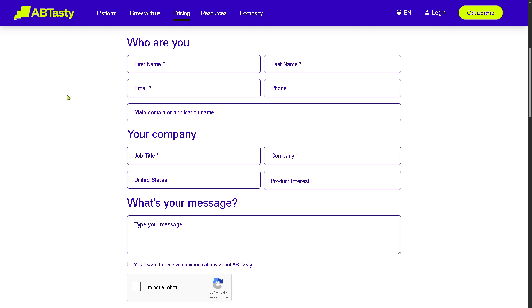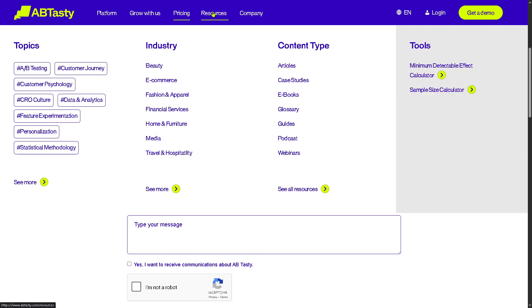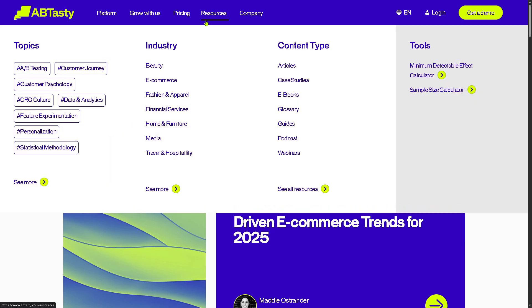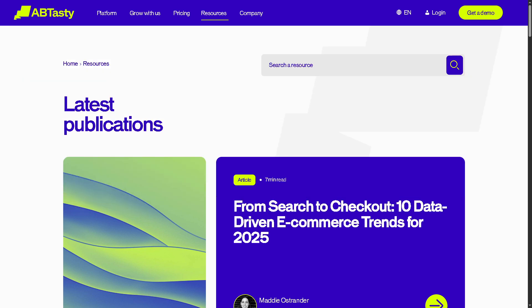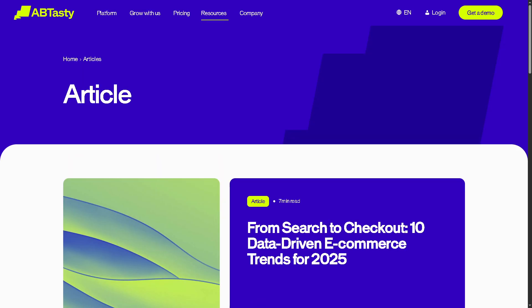If you want to learn more about AB Tasty, there are several resources available. The blog features short-form content covering trending topics and product updates, helping readers stay updated with industry news and actionable insights in a quick, digestible format.